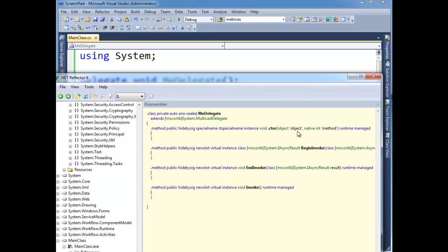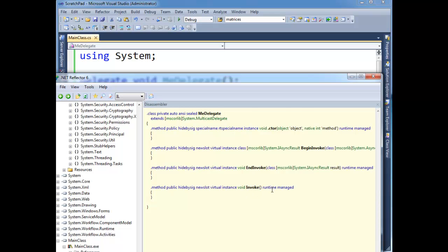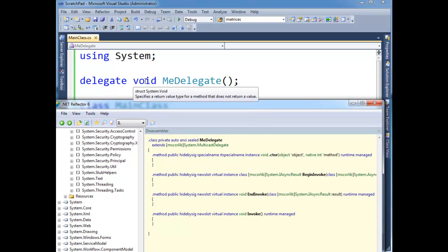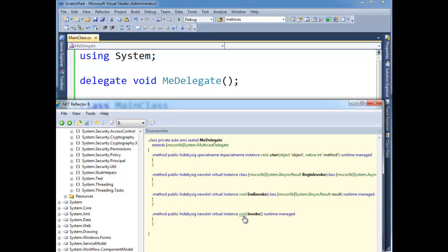First, there's a constructor. It takes an object and a method, and I'll talk about that a little later. And we have a BeginInvoke and EndInvoke, which handles some threading stuff. And then here's the Invoke I showed in the previous video. The Invoke has the same signature as our delegate. Our delegate returns void. This returns void and takes no arguments.